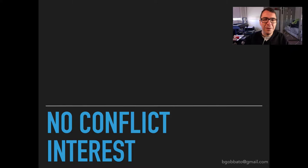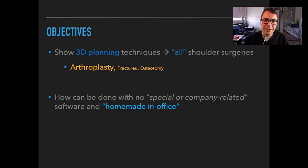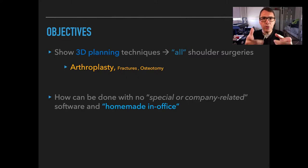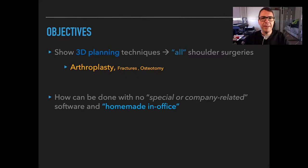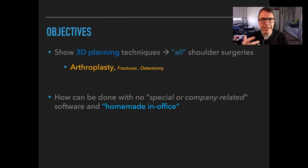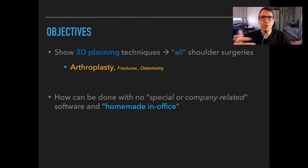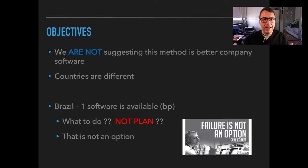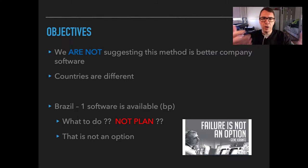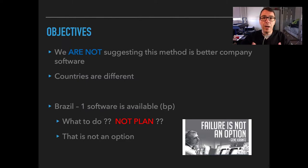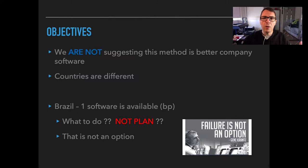I have no conflict of interest for this presentation and the objective of this video is to show how you can do 3D planning techniques for all your shoulder surgeries, principally arthroplasty, and how this can be done with no special or company related software. I'm not suggesting that this method is better. It is not. You should use your company software.